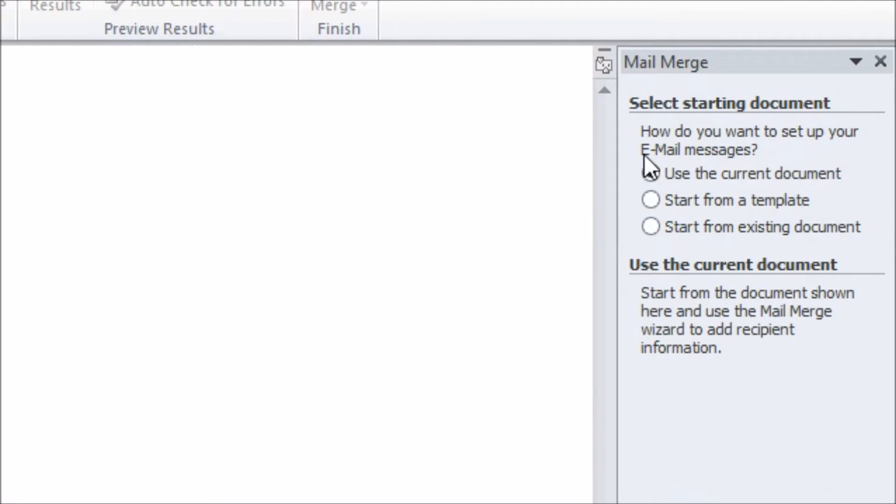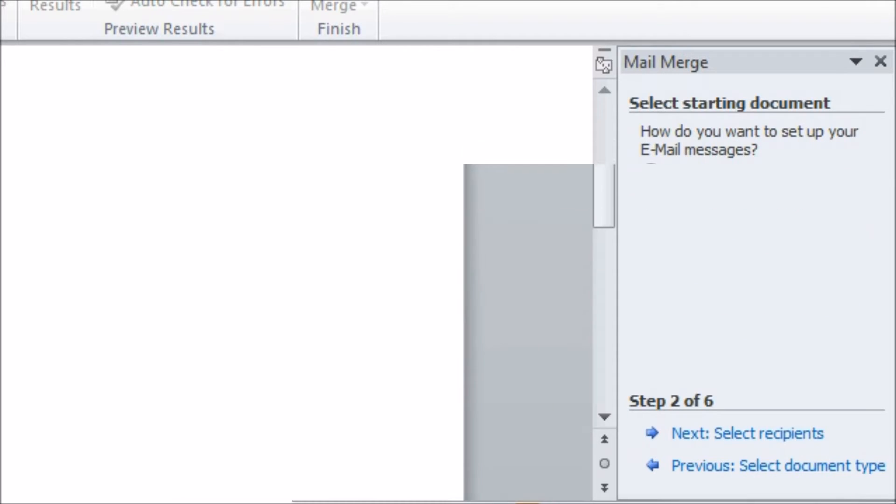Now we are asked what our email is going to be. We'll stick with using the current document and in a moment we'll actually put something into it.